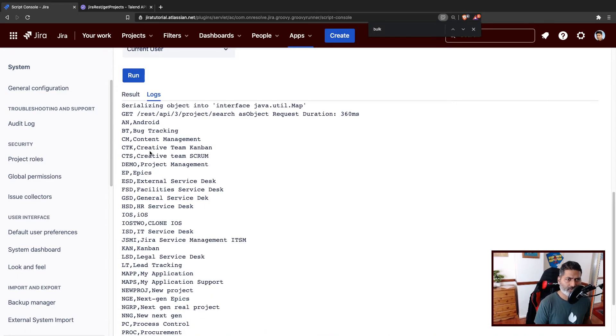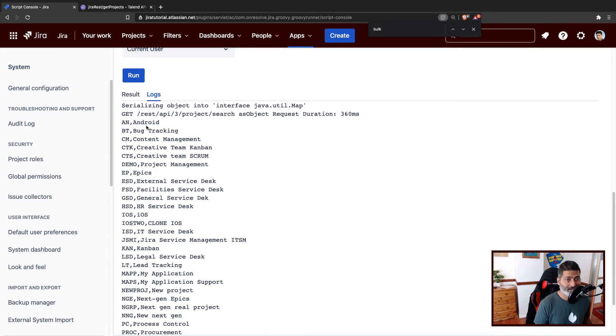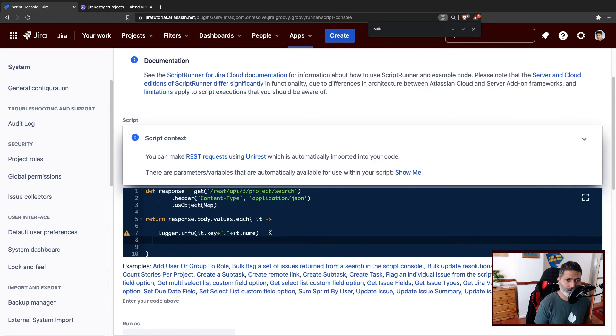I think we have made progress, and we can see the key and the project name. This is all good.